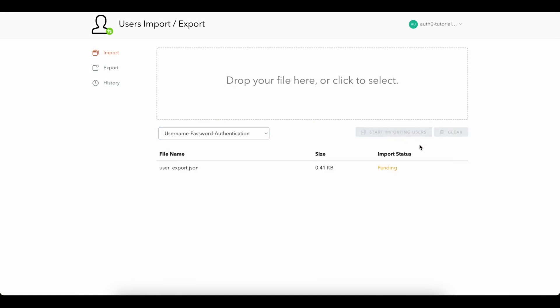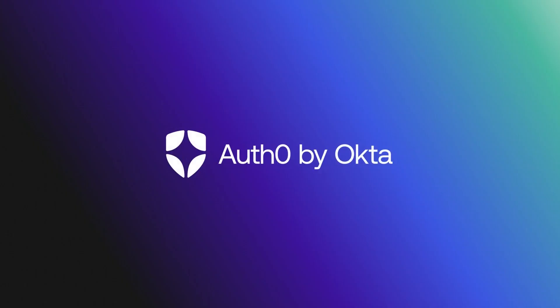That's it! You have successfully migrated database users from one tenant to another. If you found this video helpful, please like and subscribe to us on YouTube and join us for more content on community.auth0.com.